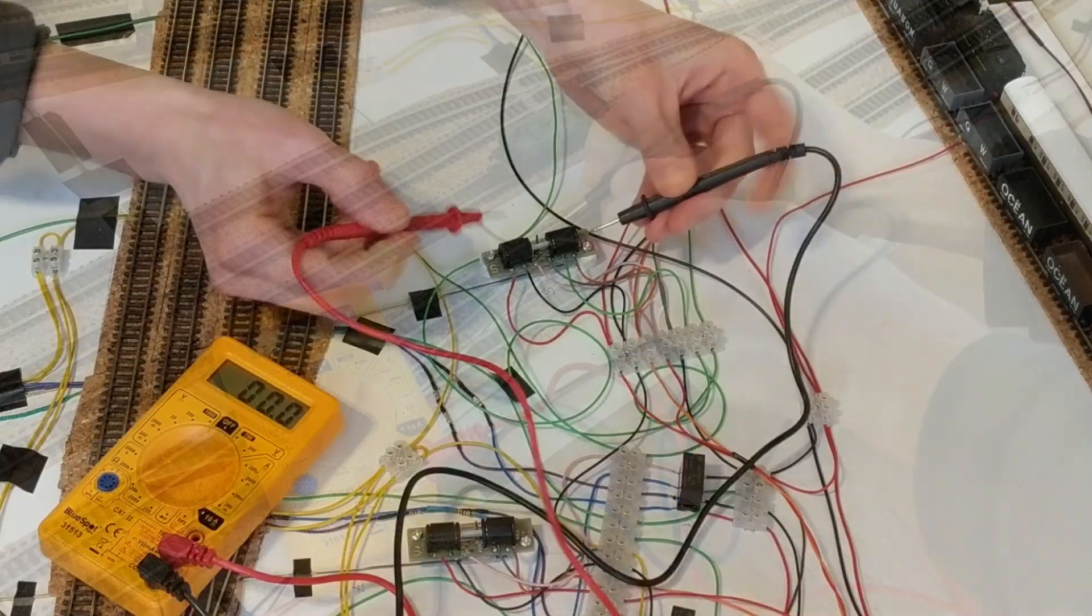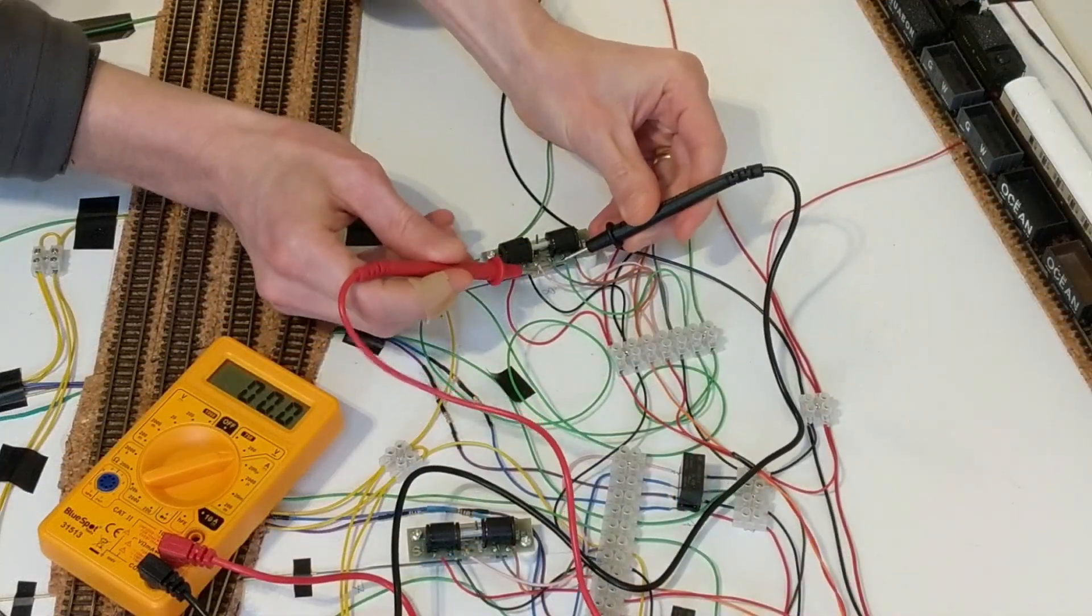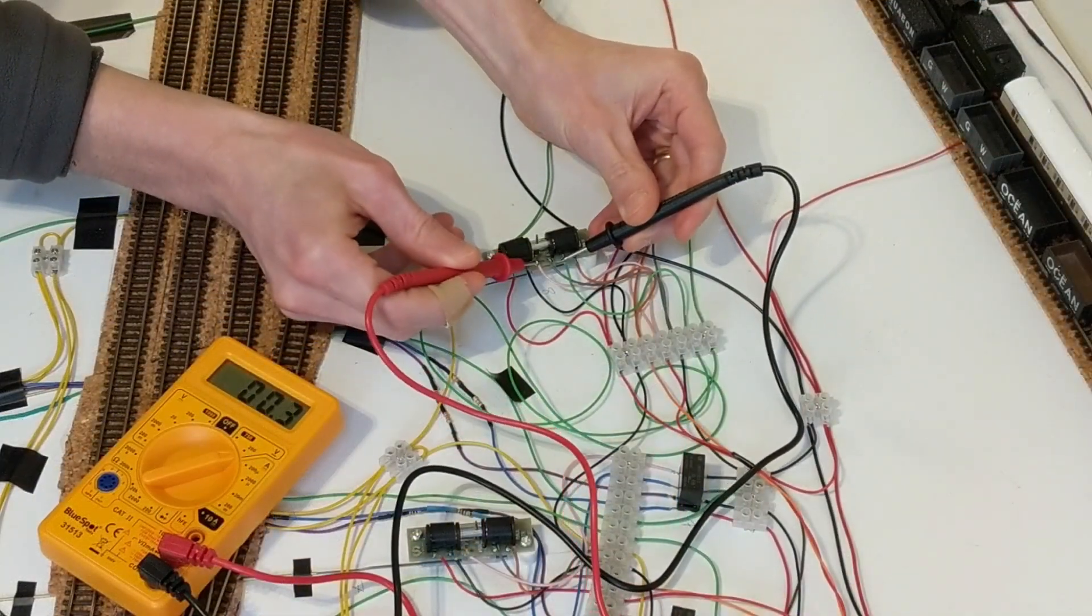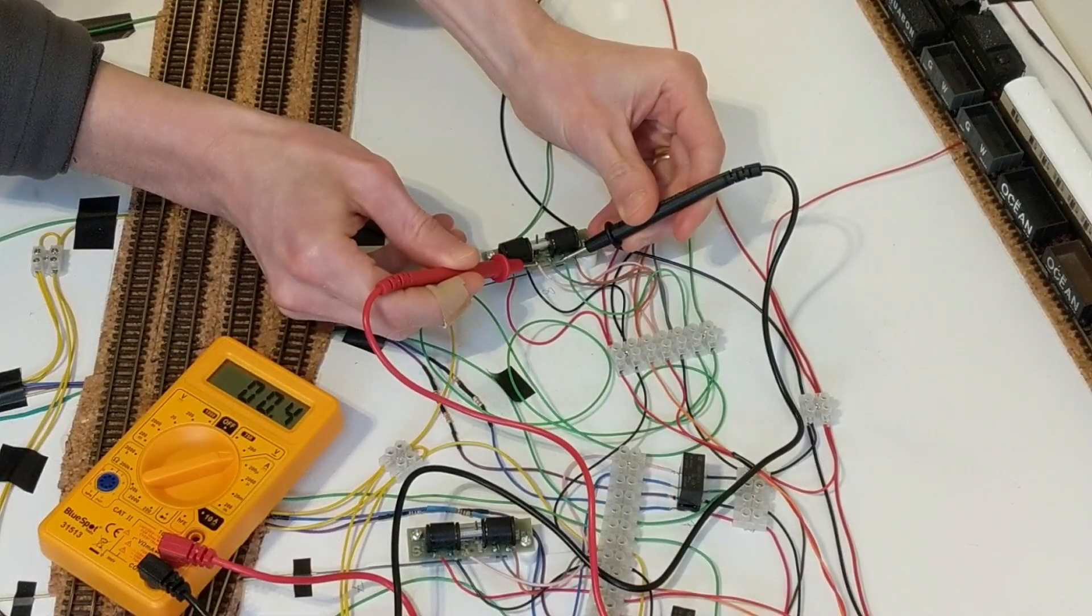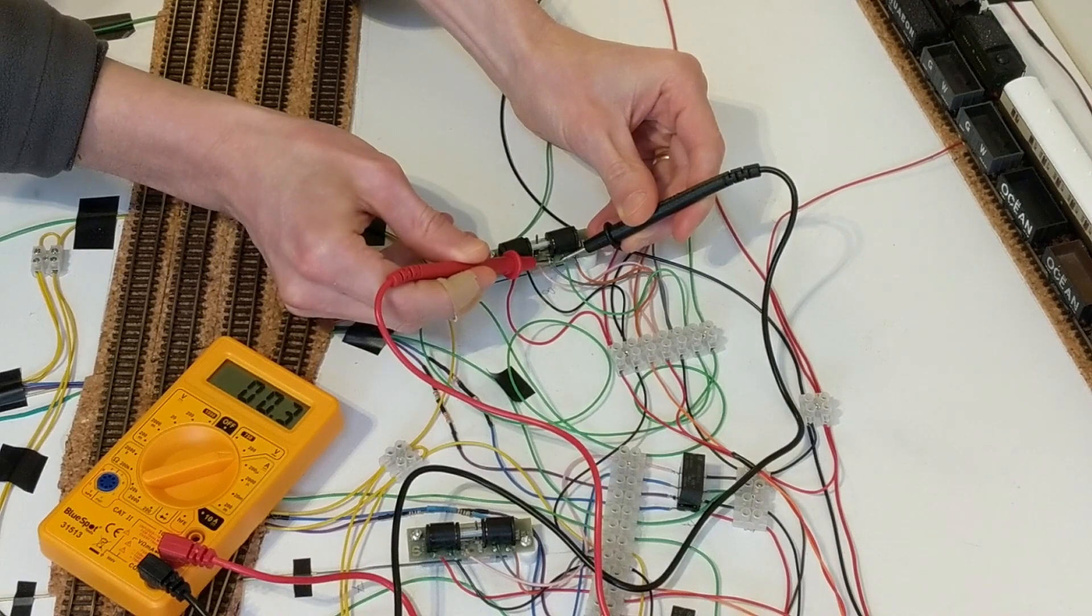I followed the connection along and found that the auxiliary switch common just wasn't getting any power, so it's the point motor auxiliary switch that's the issue.